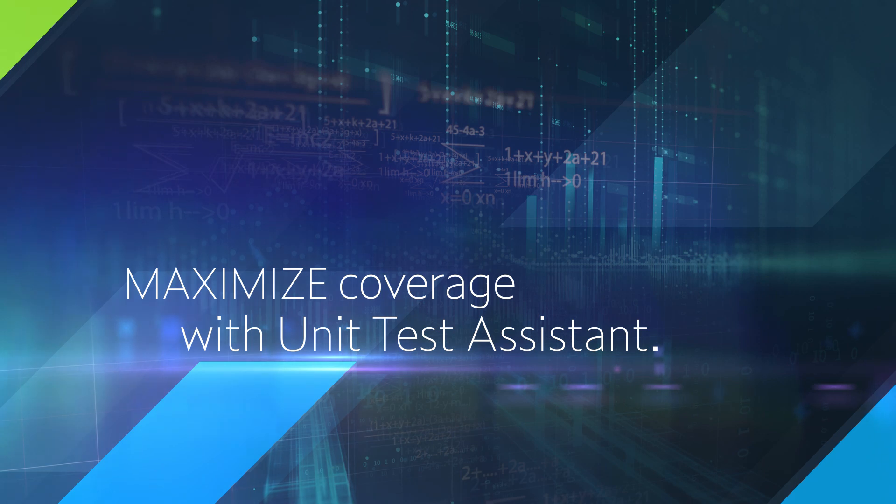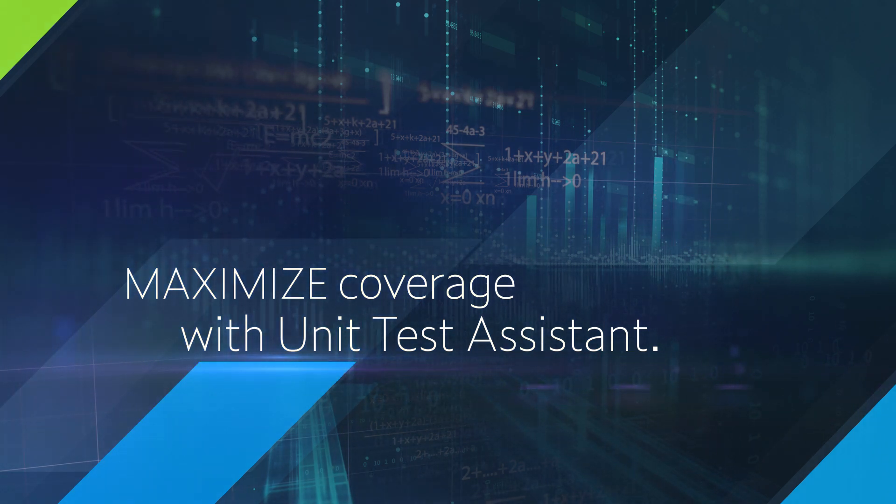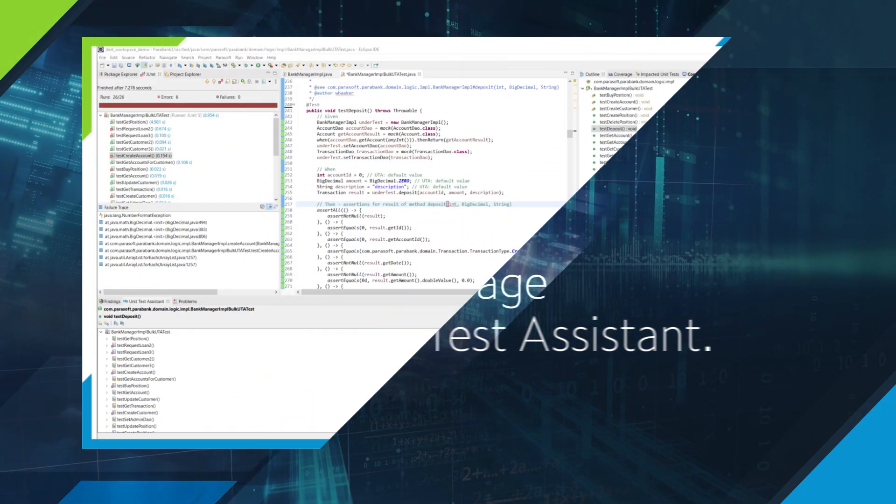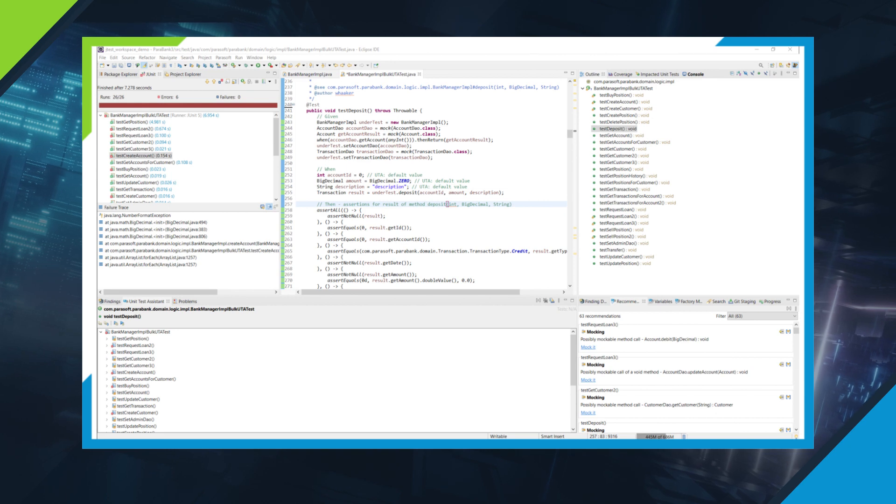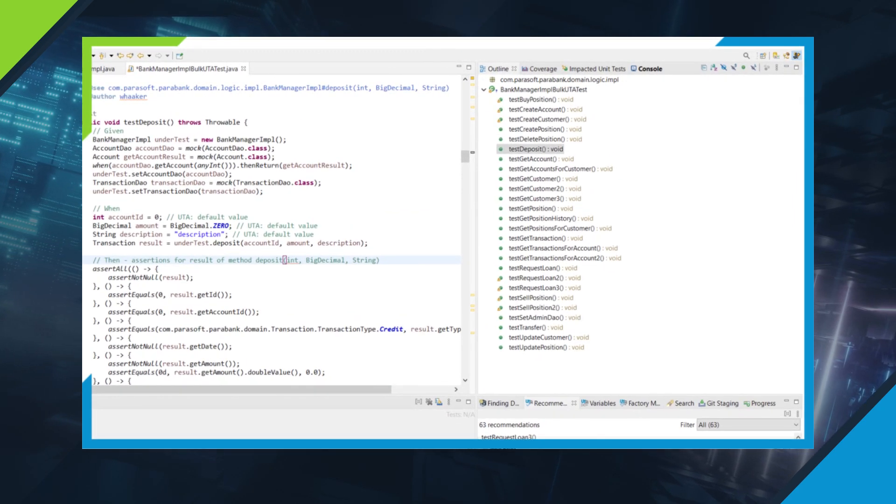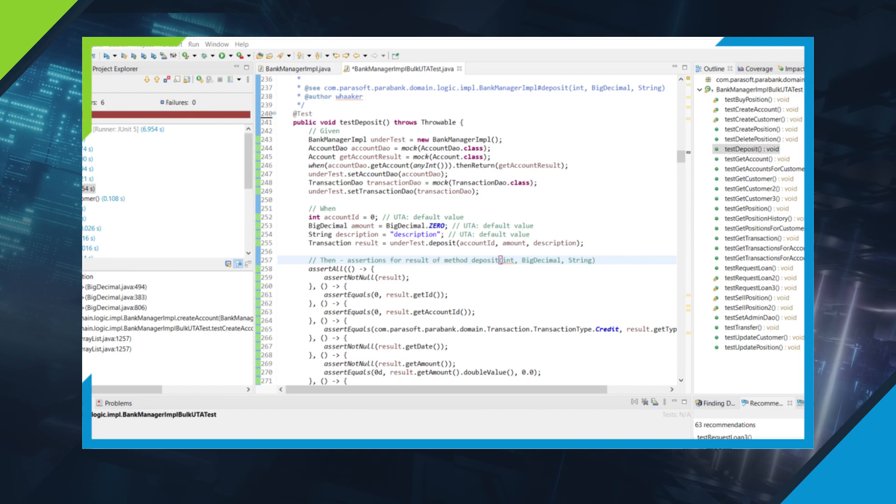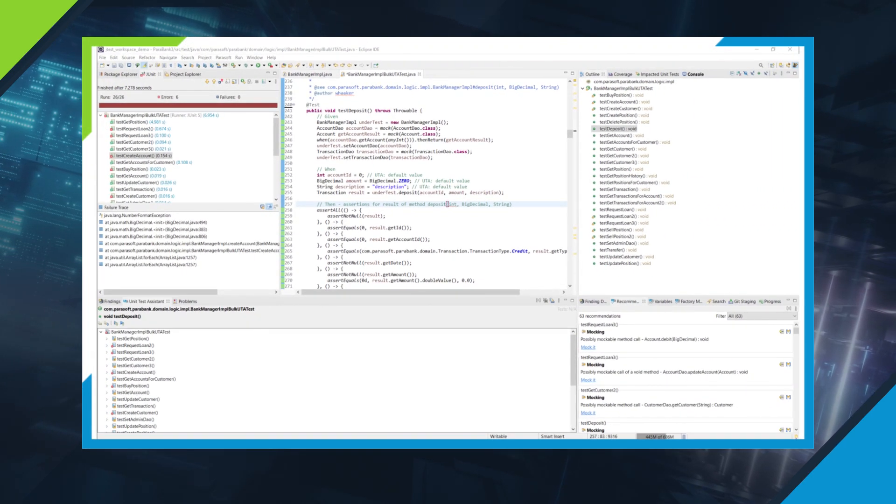Parasoft JTest makes it simple to maximize coverage. JTest's AI-led unit test assistant automatically generates an optimized suite of complete test cases with mocks and assertions. Tests are clean and maintainable out of the box, like a human wrote them.